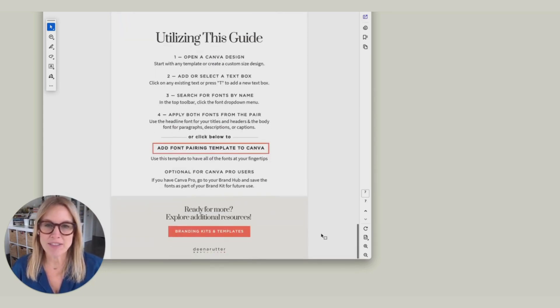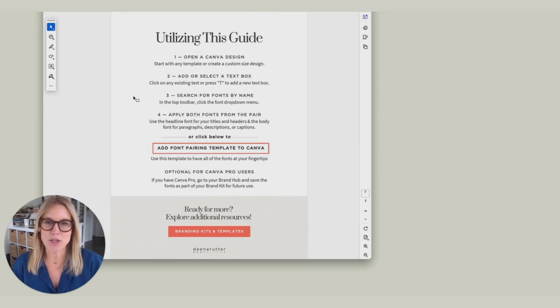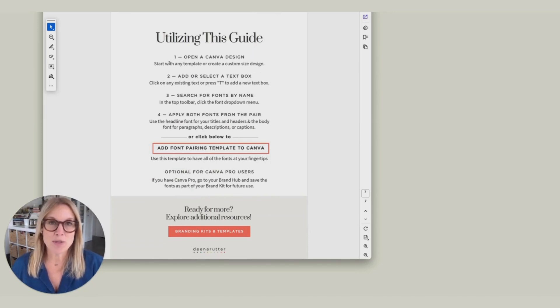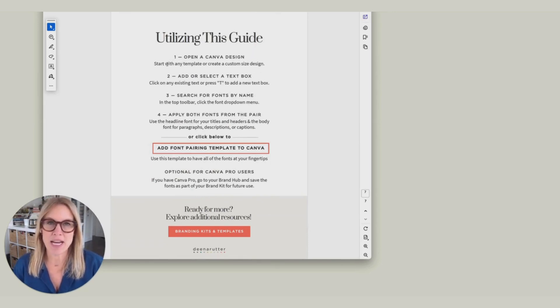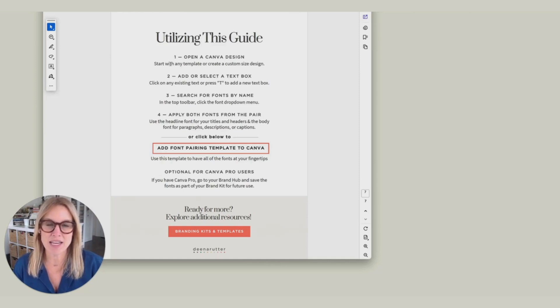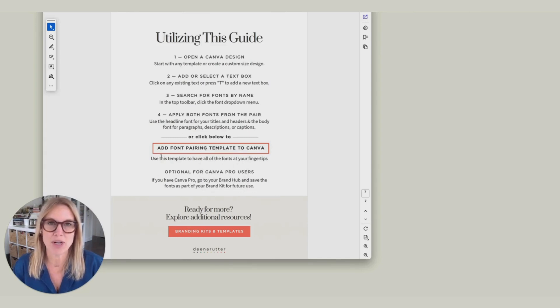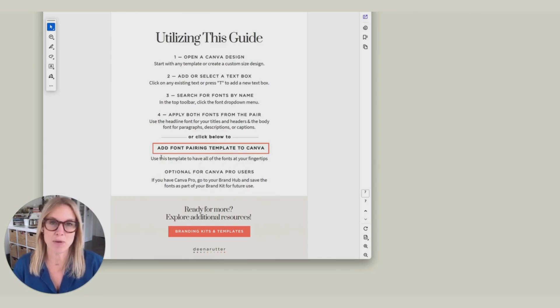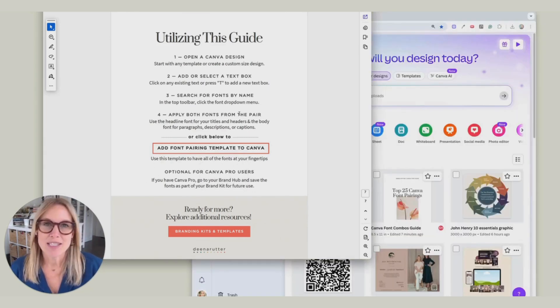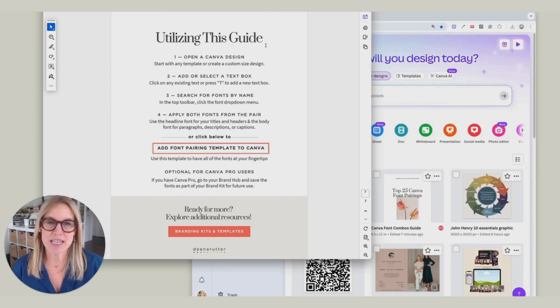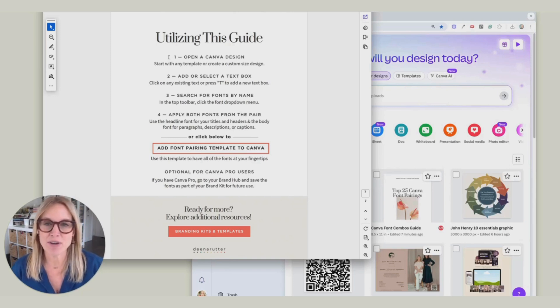There are a couple different ways that you can use this guide. You can use it just off of the PDF. You can type in the fonts into Canva, or you can click on this link and it will add a template to your Canva account. I'm going to show you both ways. Scroll down to the last page where it says Utilizing This Guide.